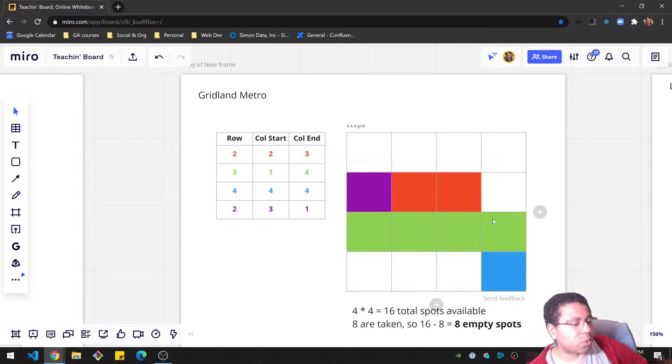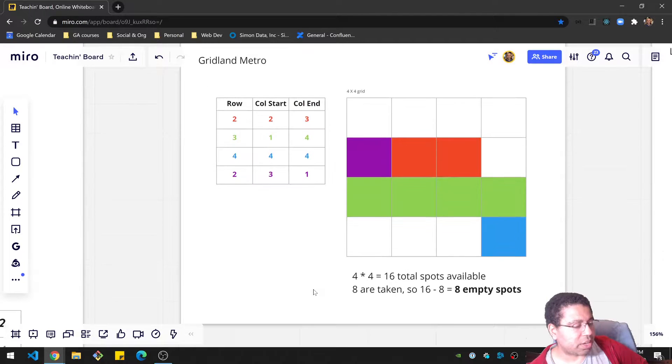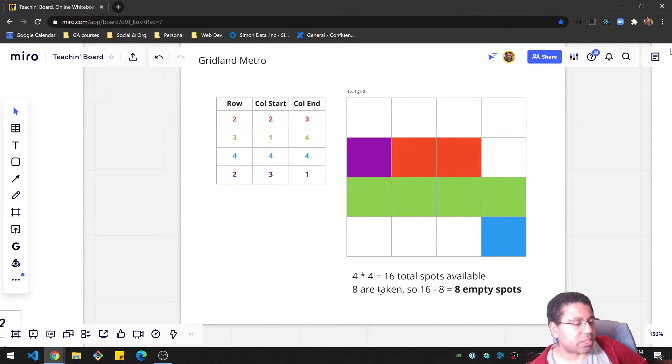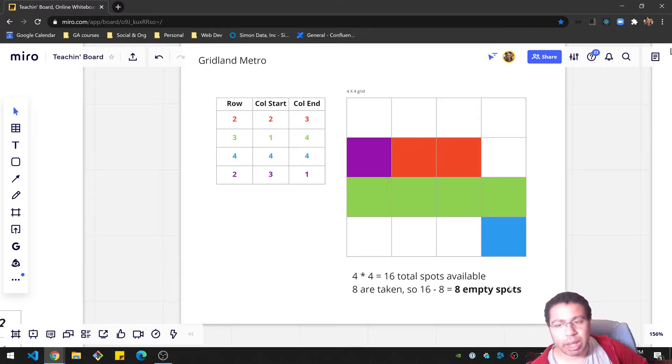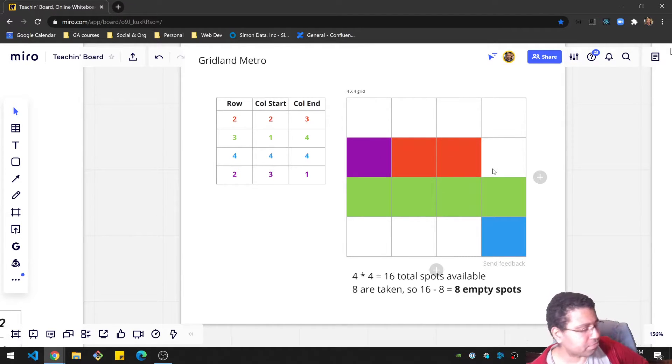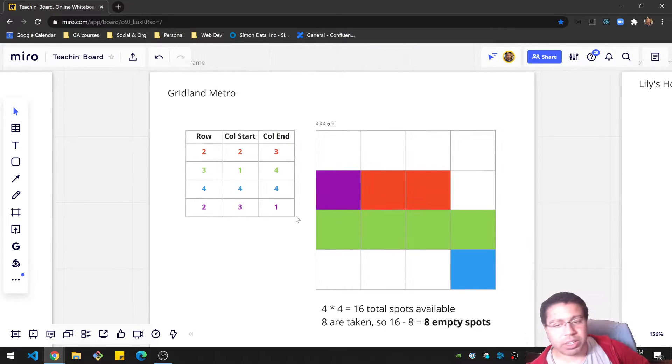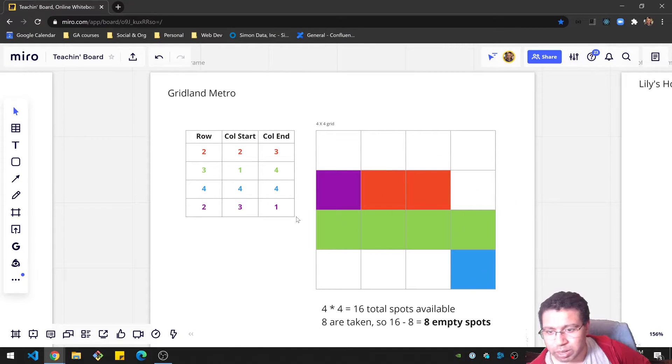But in the end here, we have 8 blocks that are covered. And so we have 16 total spots, and 8 are taken up. So that's 16 minus 8, or 8 empty blocks. So the answer for this would be just returning the number 8. All right, I hope that was clear. I'll give you some time to do it on your own, and we'll come back with my solution.